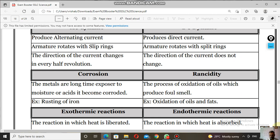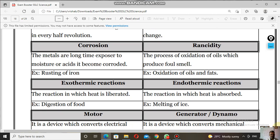Next: corrosion and rancidity. When metals are exposed to moisture or acids for a long time, they become corroded — this is called corrosion. Rusting of iron is an example of corrosion. Rancidity is the process of oxidation of oils and fats, which produces a foul smell. Food items and oils and fats undergo rancidity.